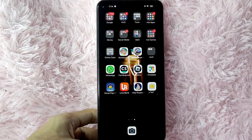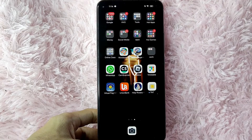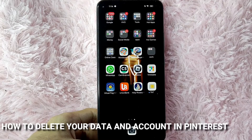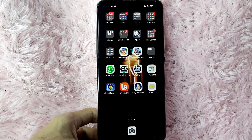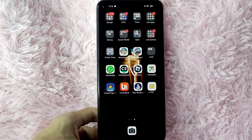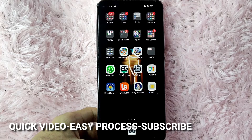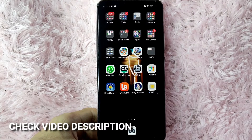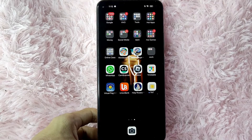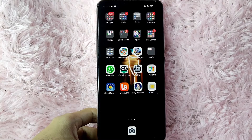Hi! Welcome back guys! In today's video, we are going to talk about how to delete your data and account in Pinterest. Maybe you want to delete your data and account in Pinterest but you don't know how. So today, I am going to show you how to delete your data and Pinterest account. Check the video description and I will try to leave the written instructions. So, without further ado, let's get started.